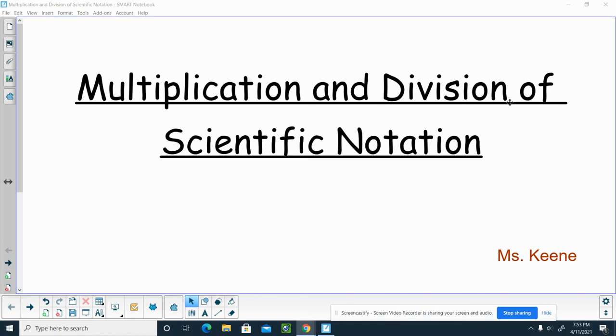Hello, it's Ms. Keane. I'm going to talk about multiplication and division of scientific notation today.